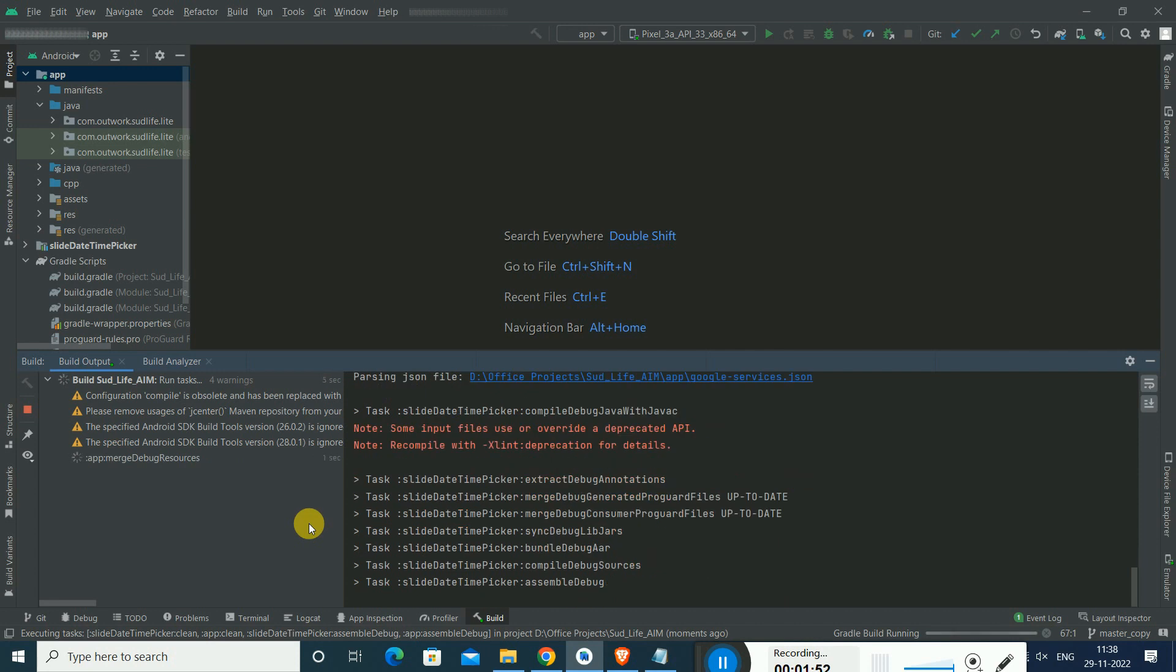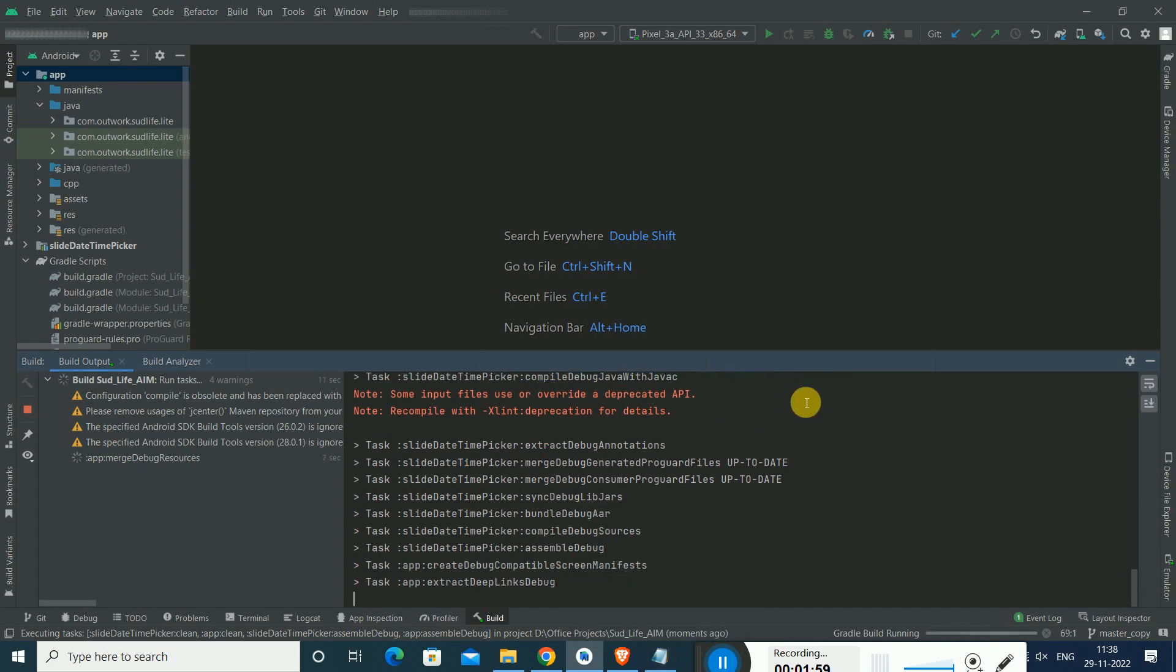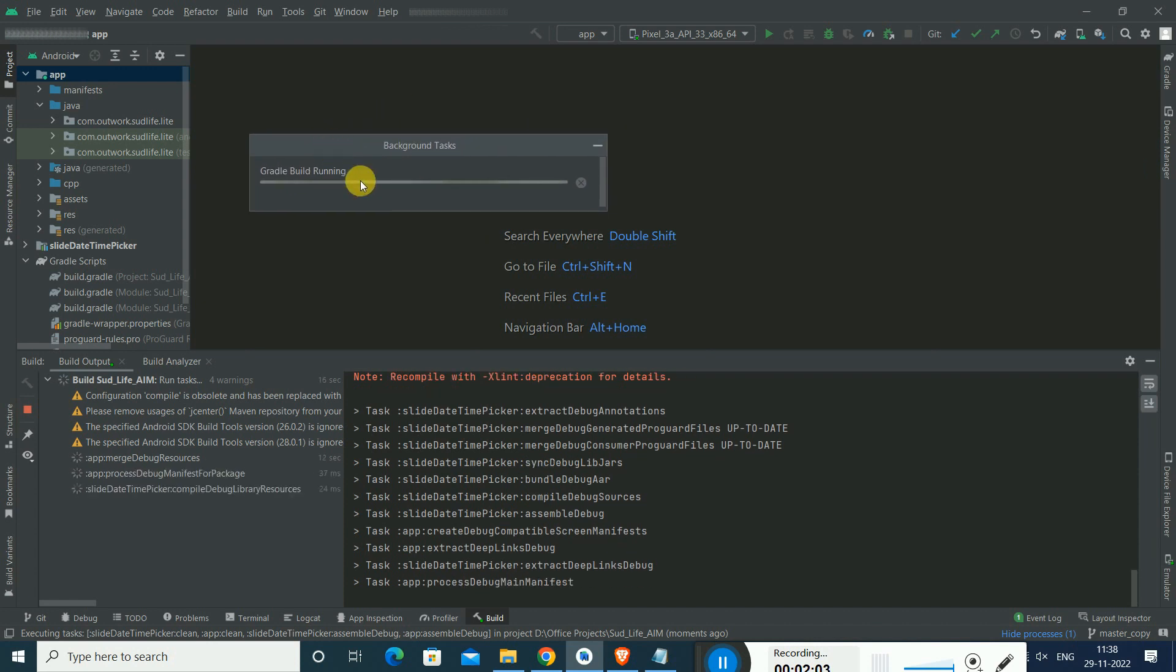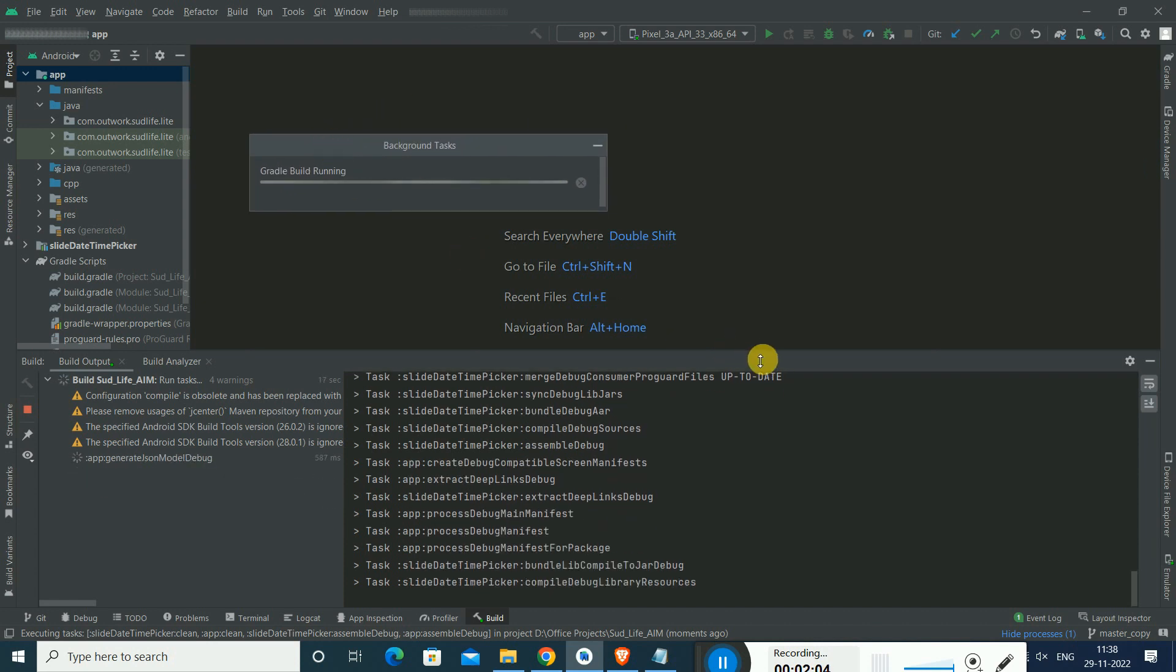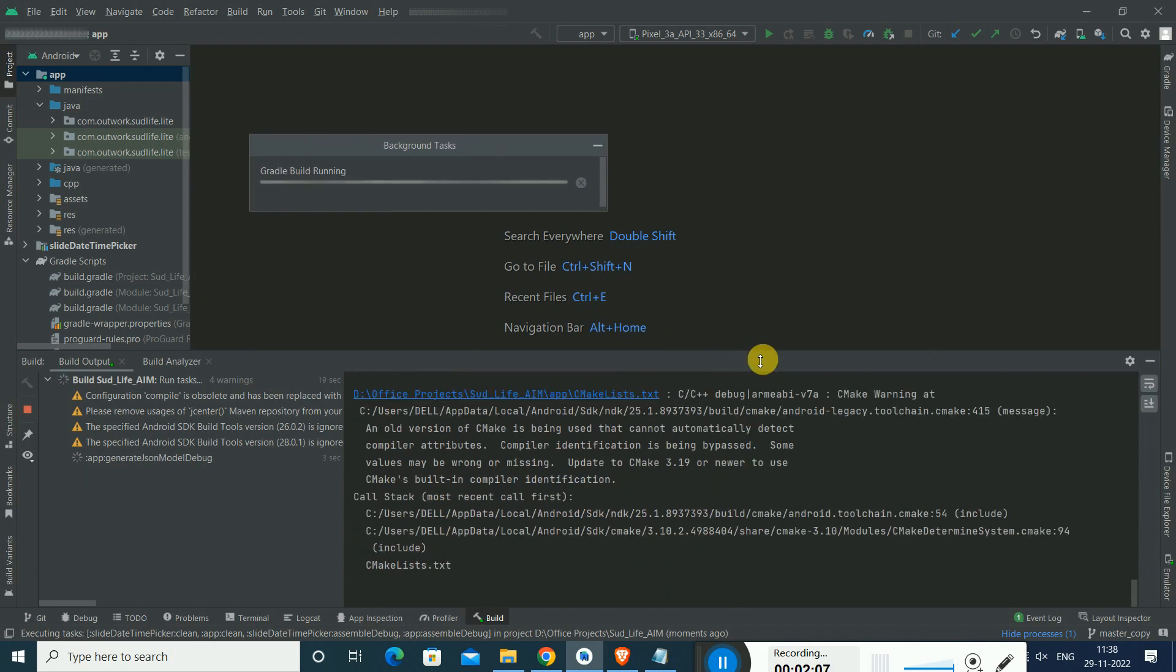So we can see that, I think error has been resolved now. Yes, definitely. This is the solution.